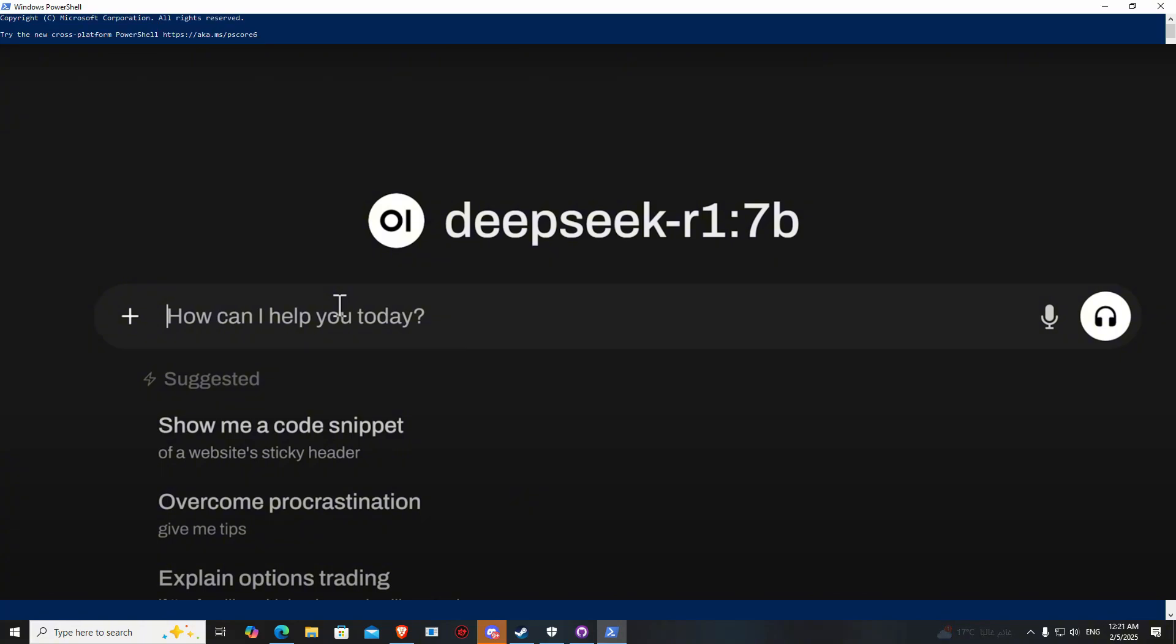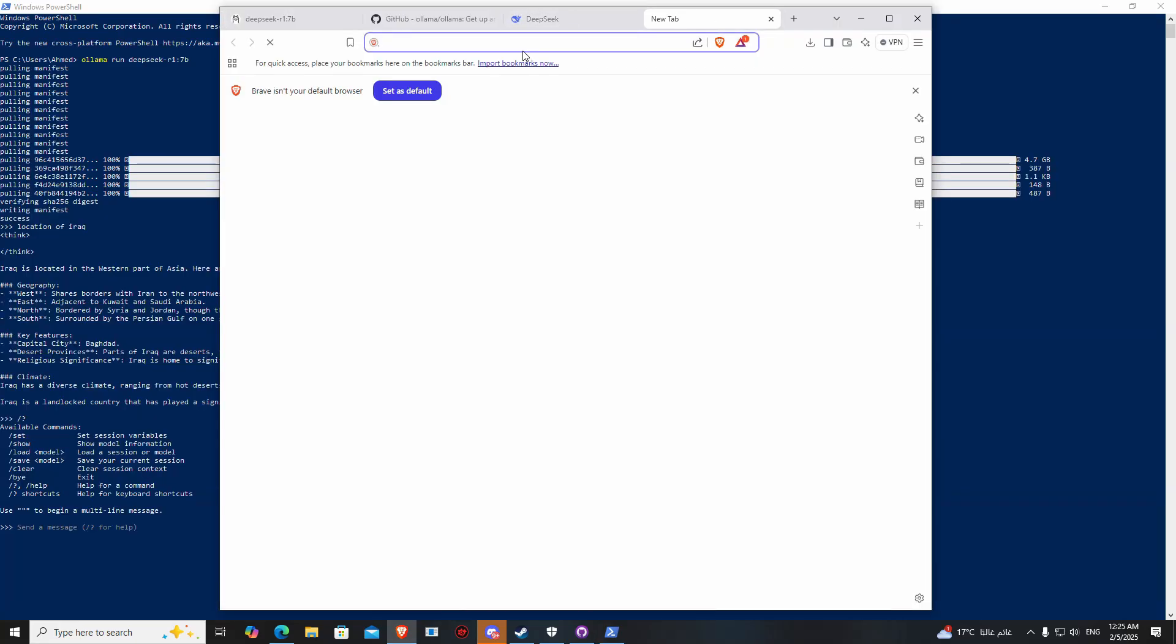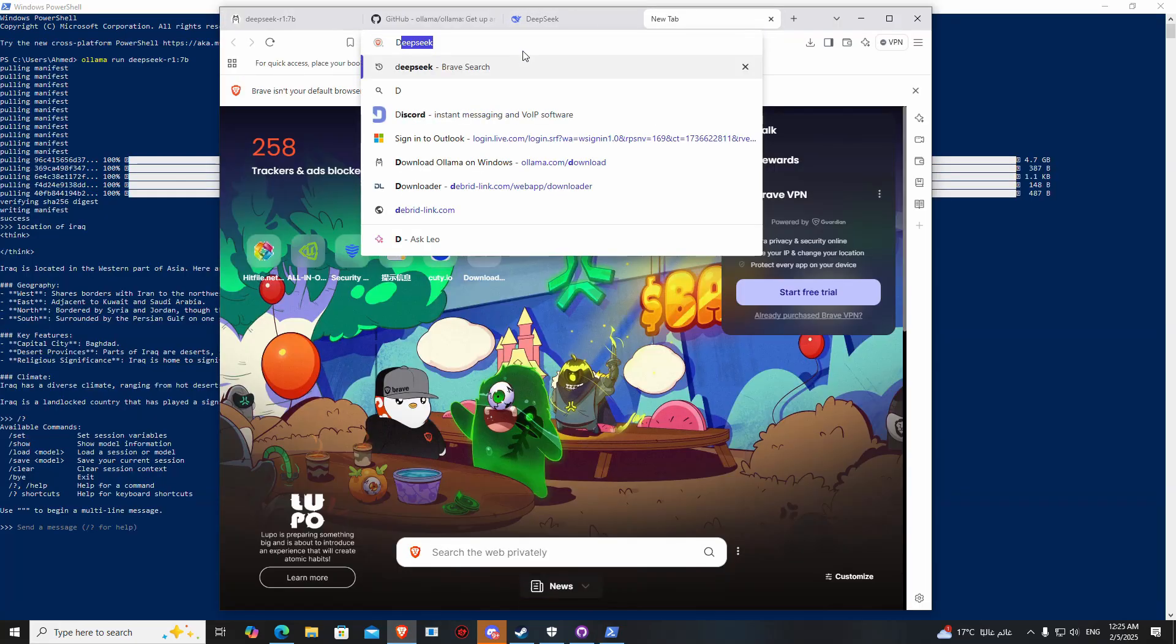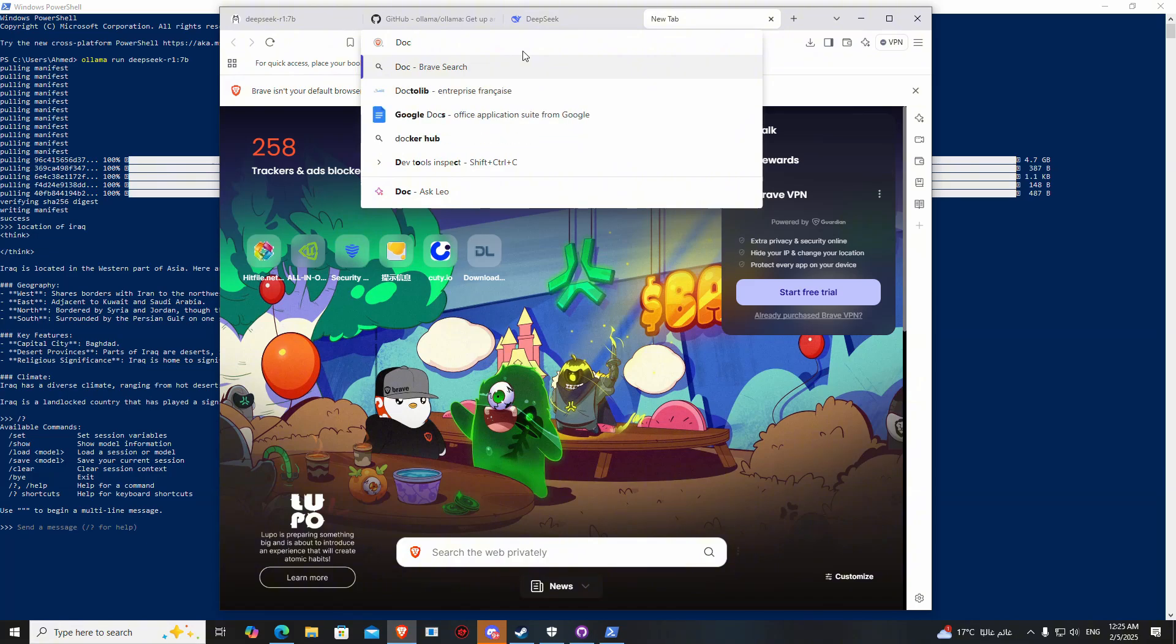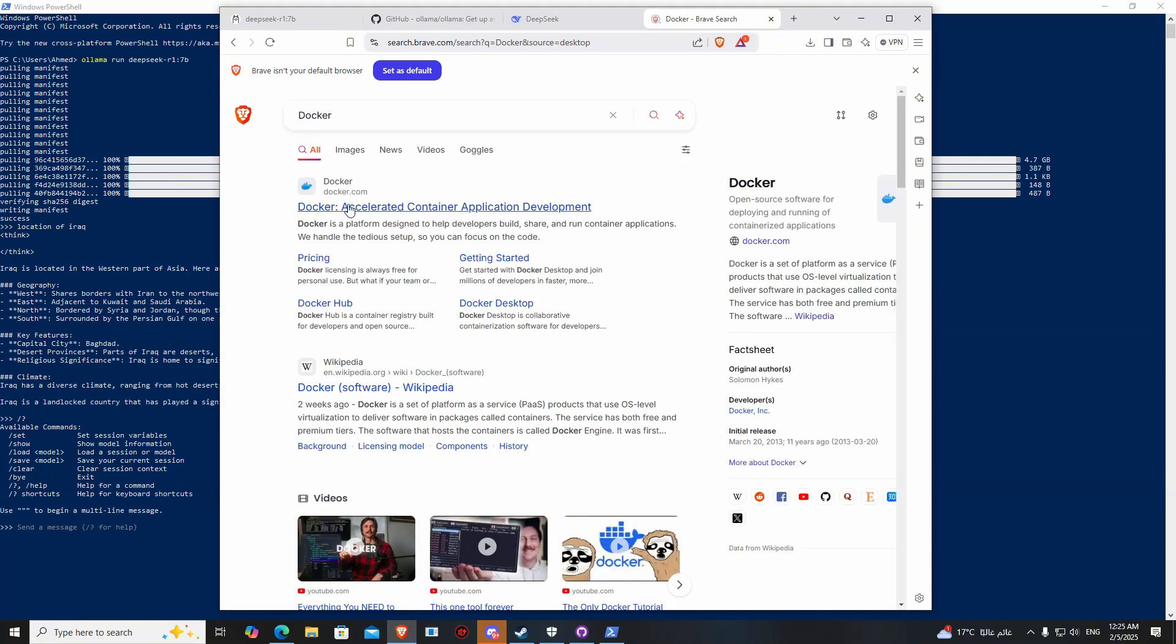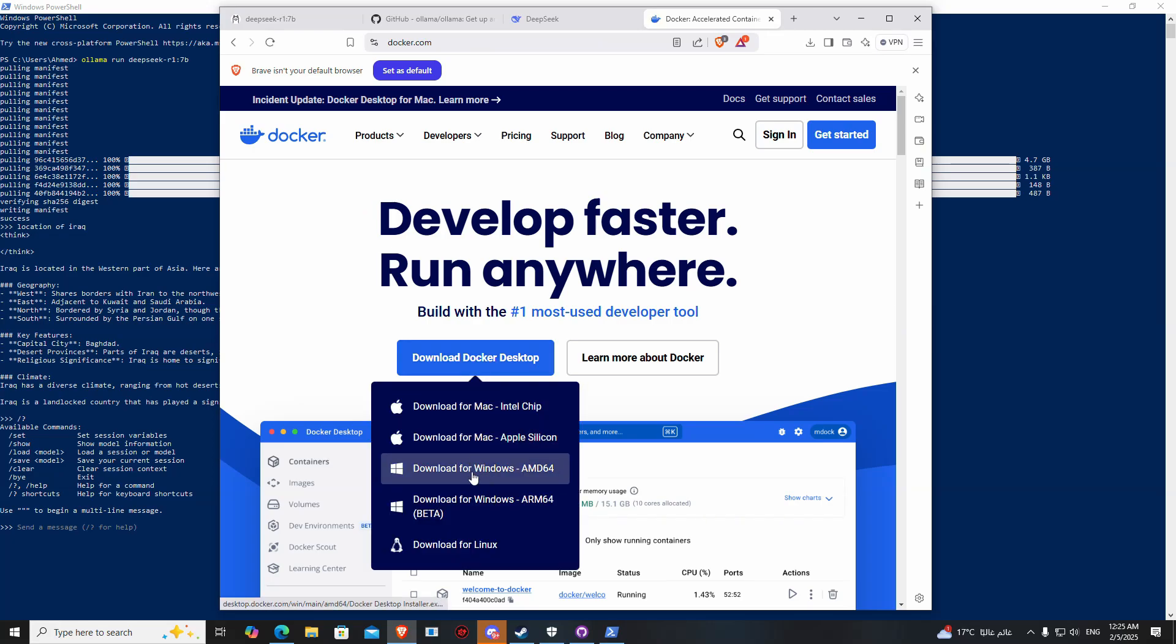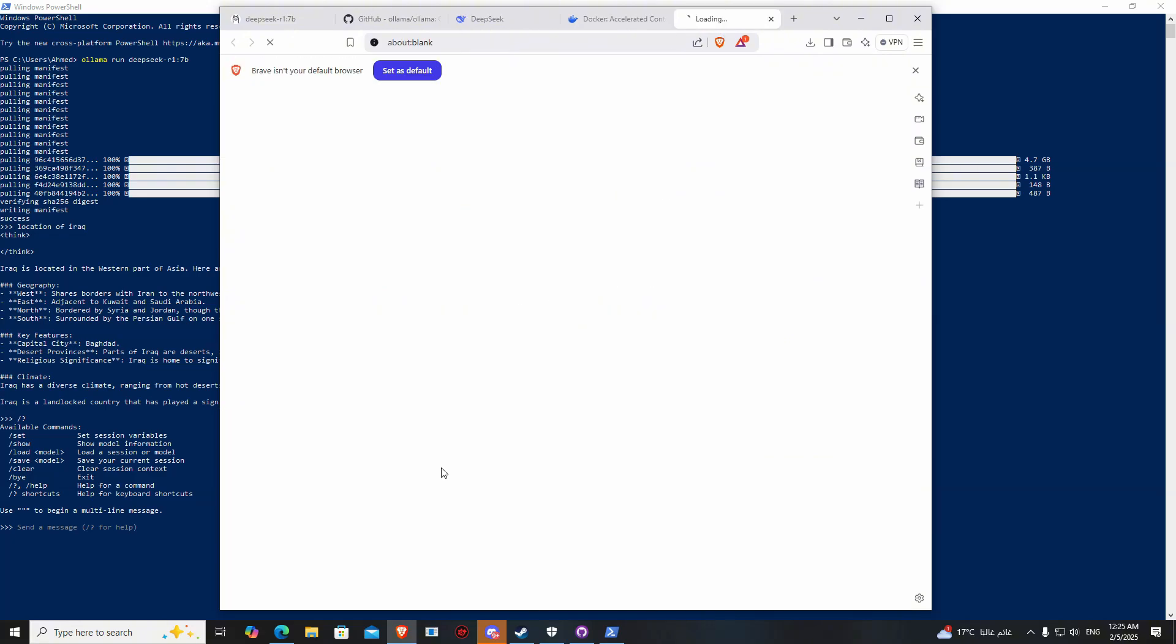If you want to use it like ChatGPT or DeepSeek website, you can do this. Search for Docker and download it here, as you can see.